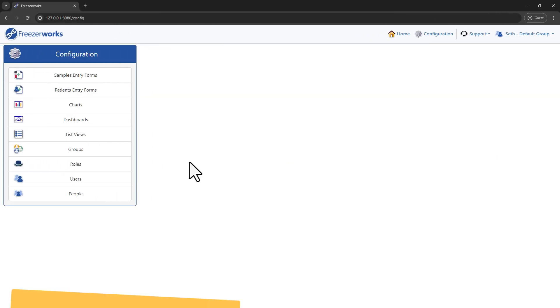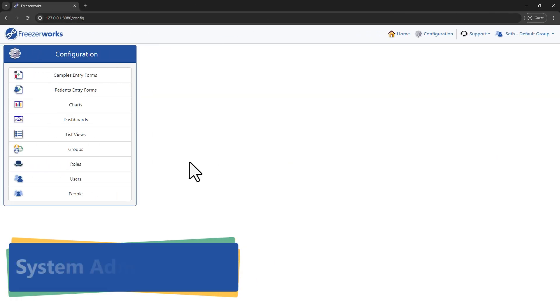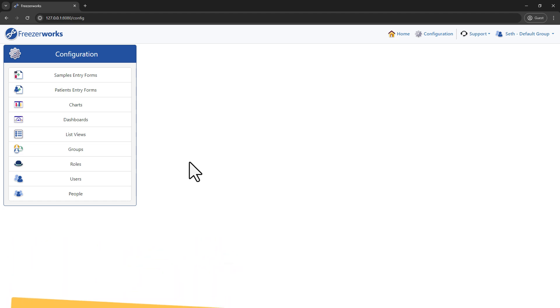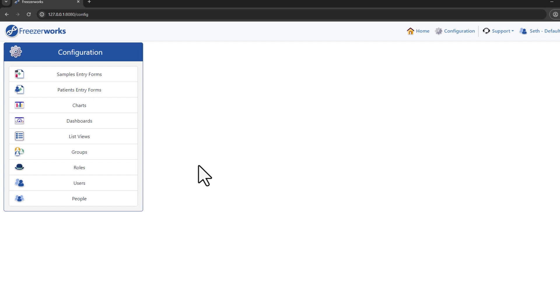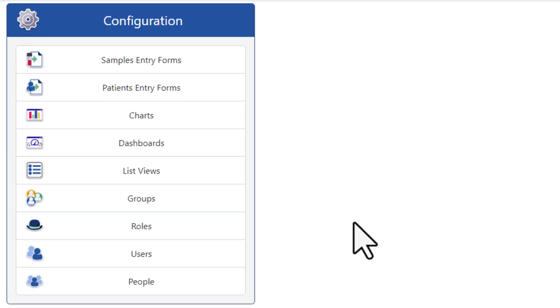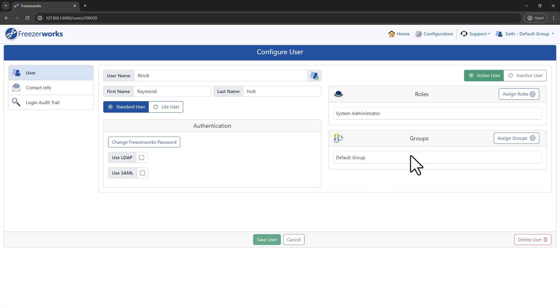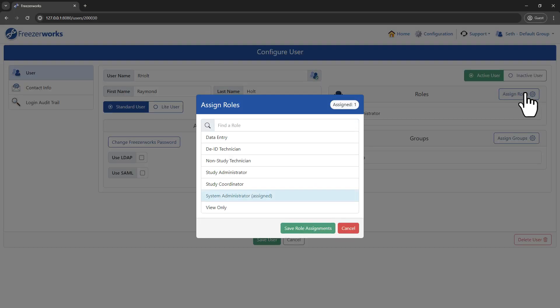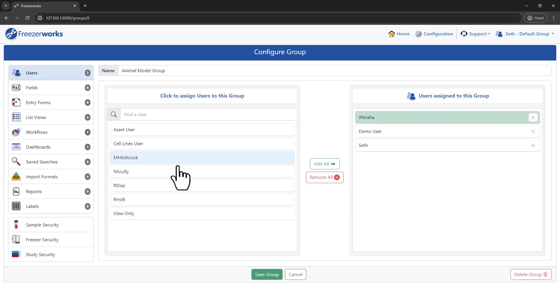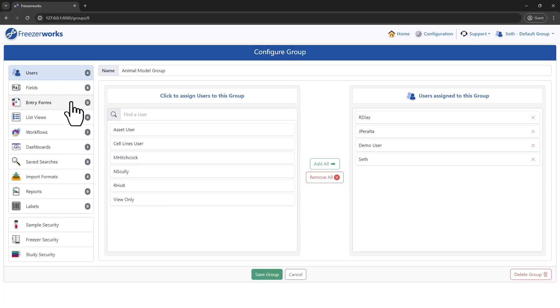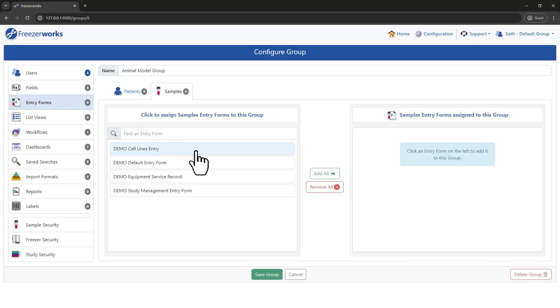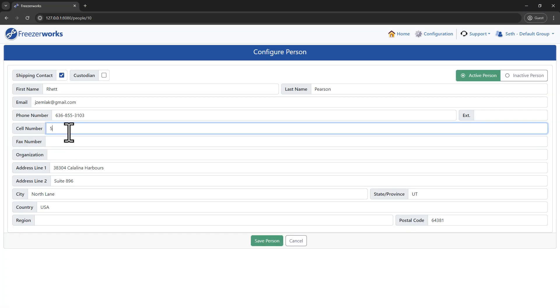Next up, we brought critical system administration features to the browser client, making high-level tasks more accessible than ever. Please give a warm welcome to groups, roles, users, and people, which means that you can now configure users and their roles, manage group settings and members, and handle personnel tasks, all without leaving your browser window. It's never been easier to streamline your lab's operations.